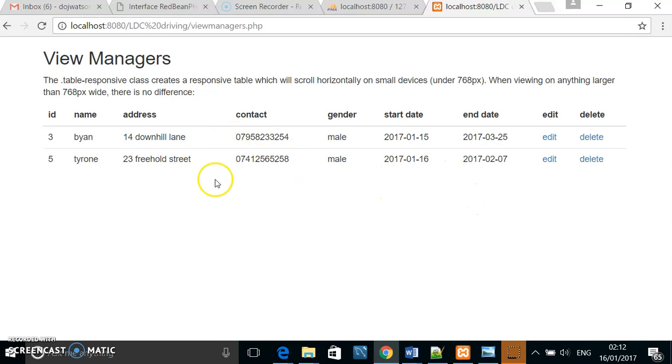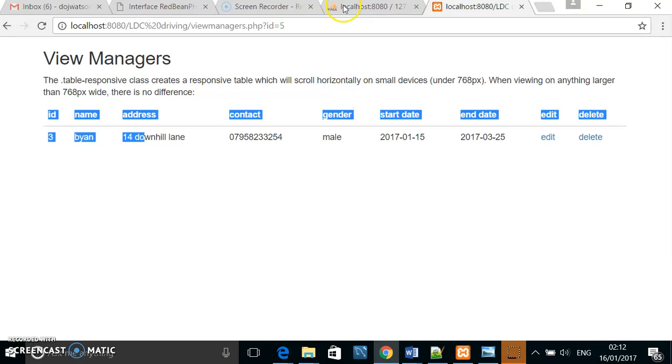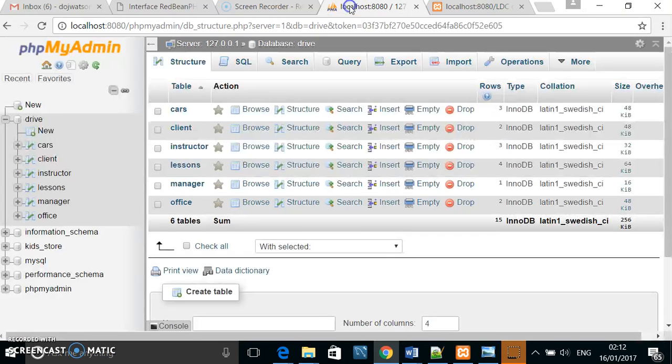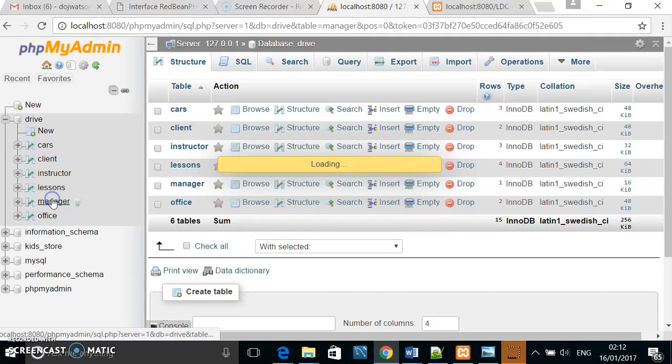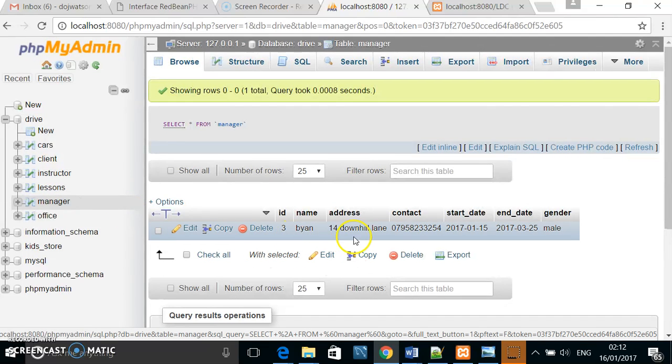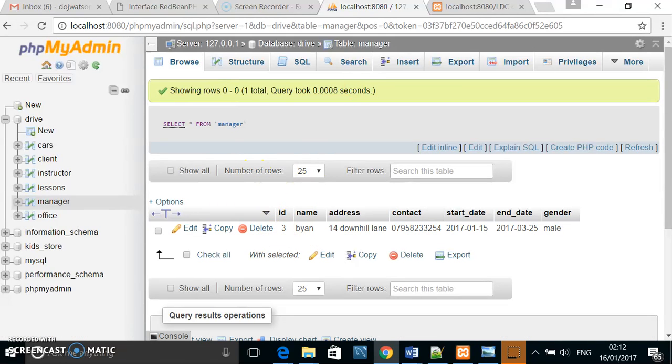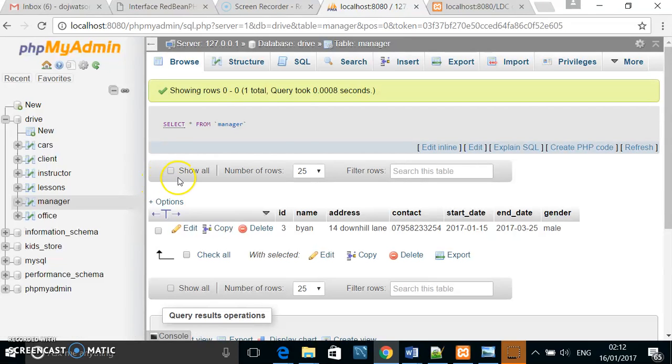If I wanted to delete this manager, I simply click delete here, and they're gone—as you can see, they're not in the database. I'll show you another example.